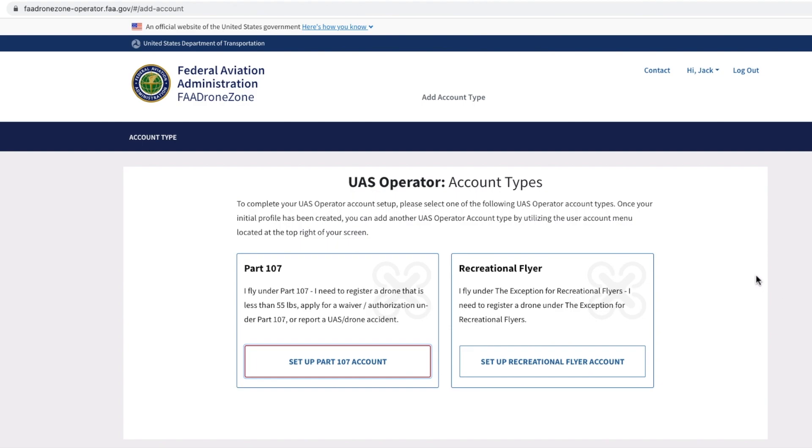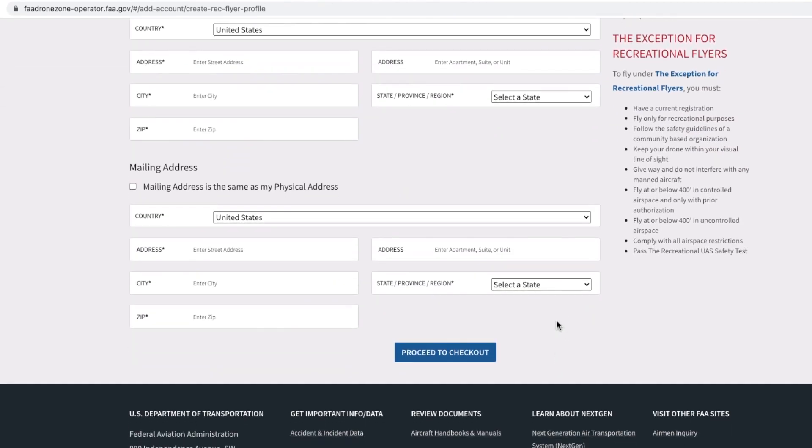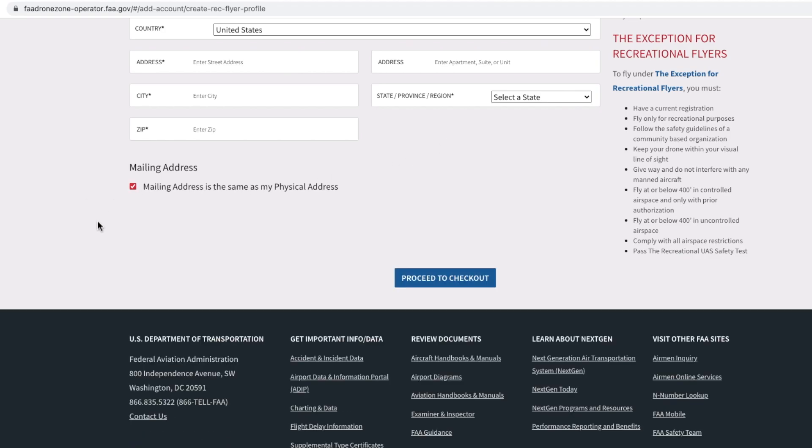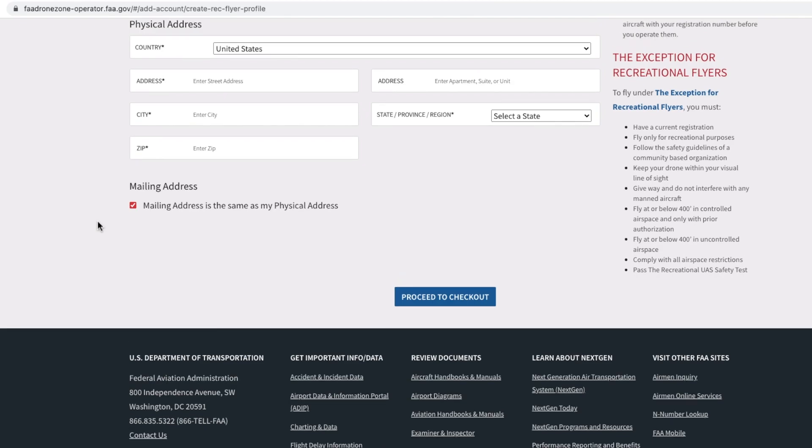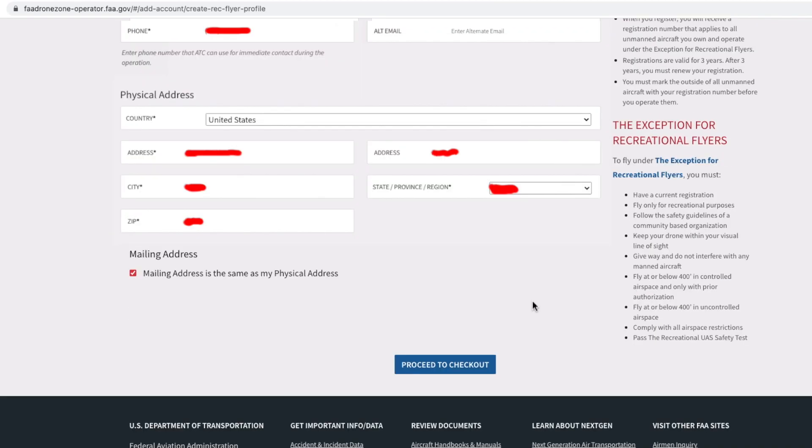Herein you need to enter your address, which is your physical address. If your physical address is the same as the mailing address, you can check this option: Mailing address is same as my physical address. Once you've entered in all the relevant details, we're going to say Proceed to Checkout.